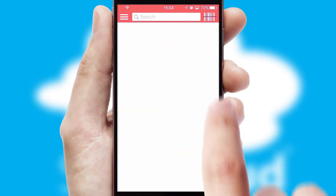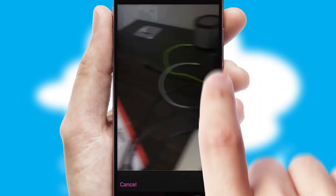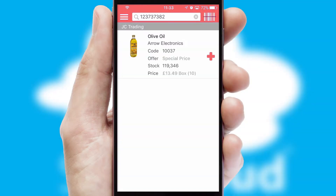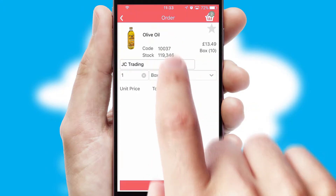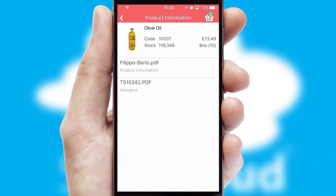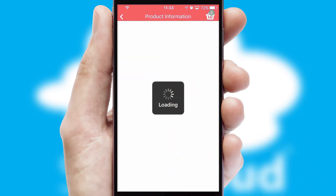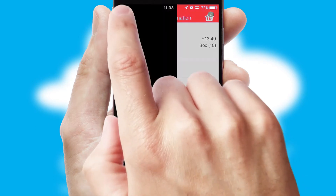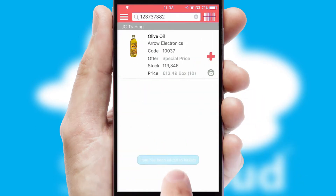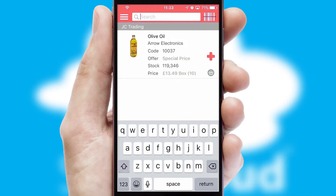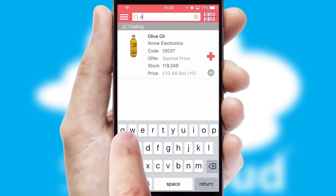Products can also be easily located and ordered by scanning any type of barcode or QR code. If you require further product information, then by clicking the information button, you will be able to access detailed PDFs on the products. You can also search for products by name, code, or other key search words.